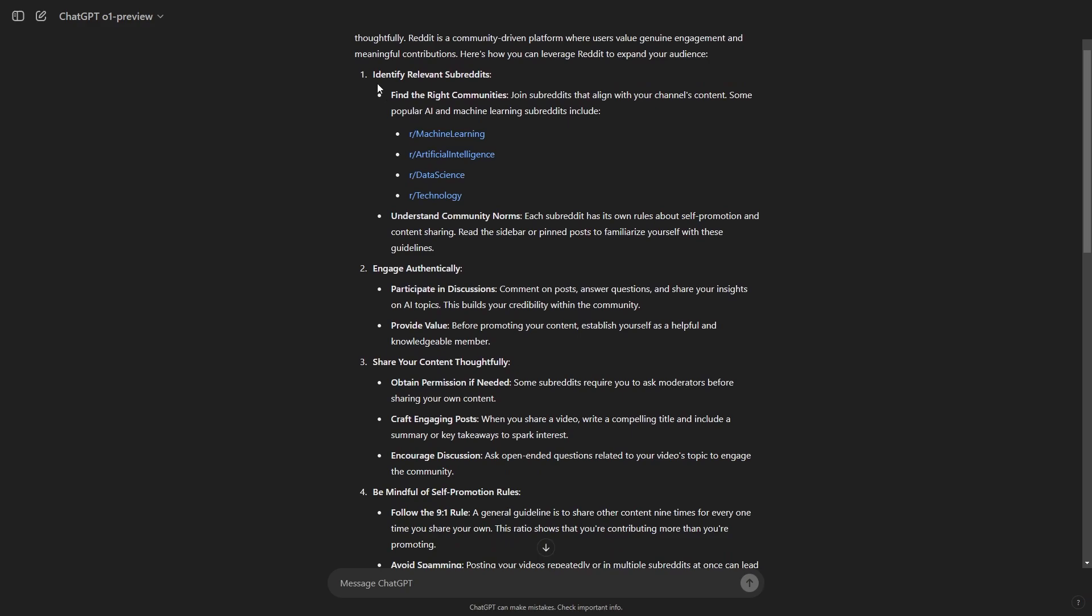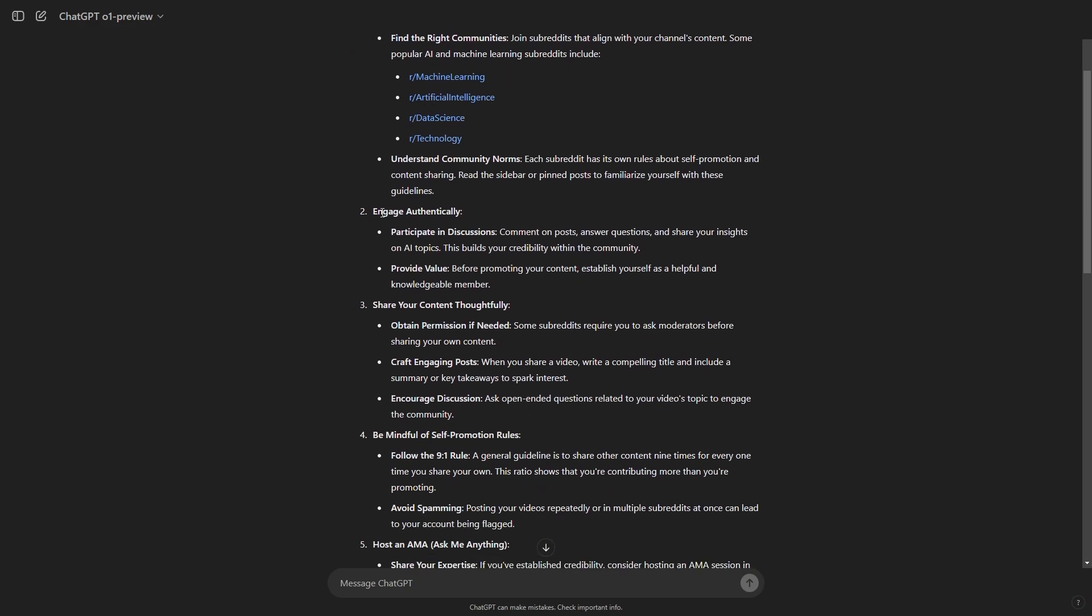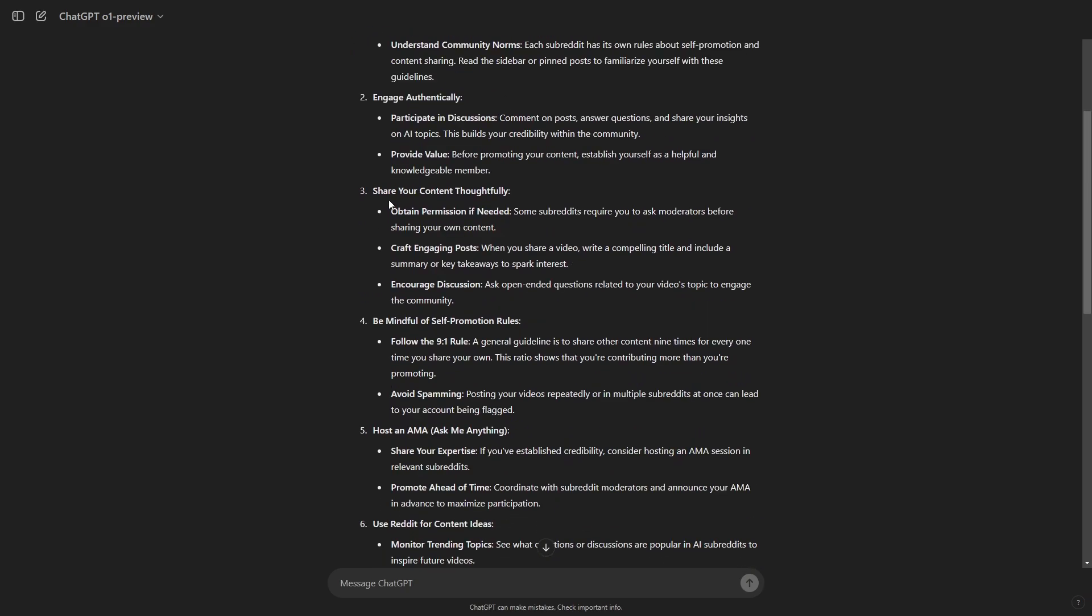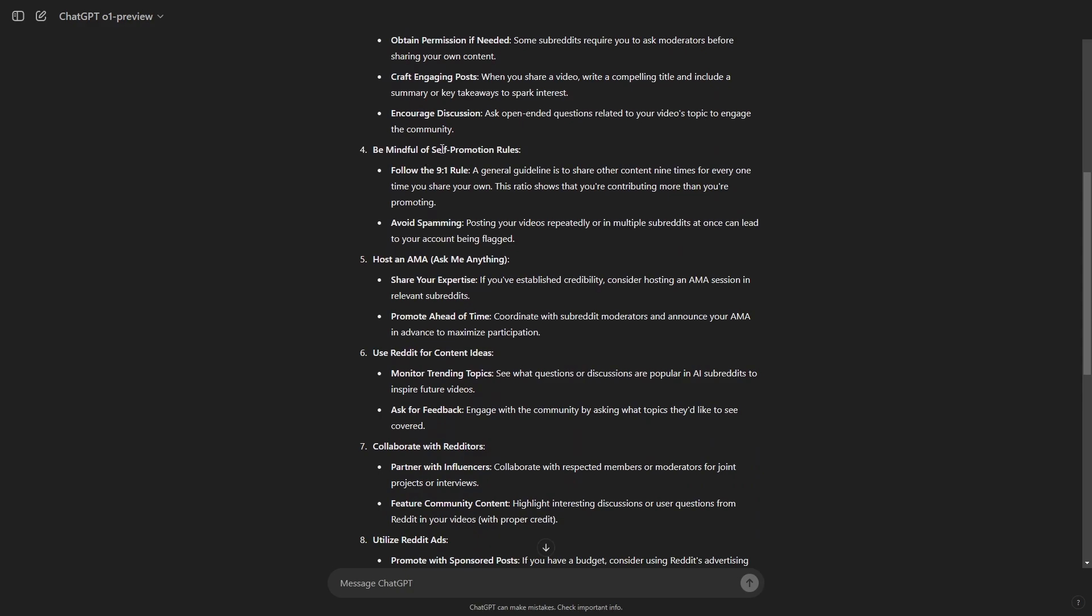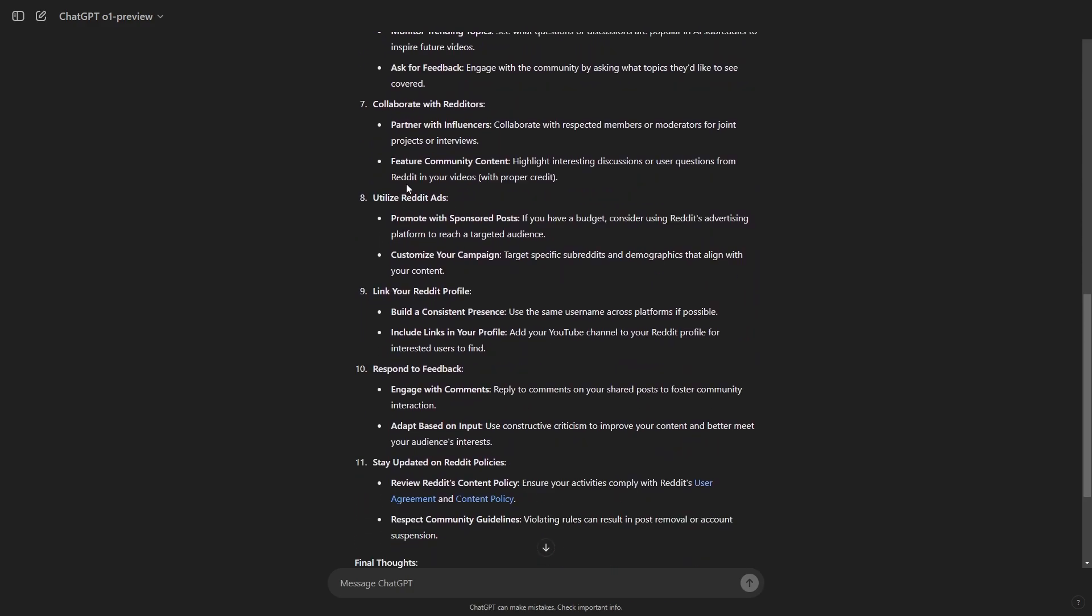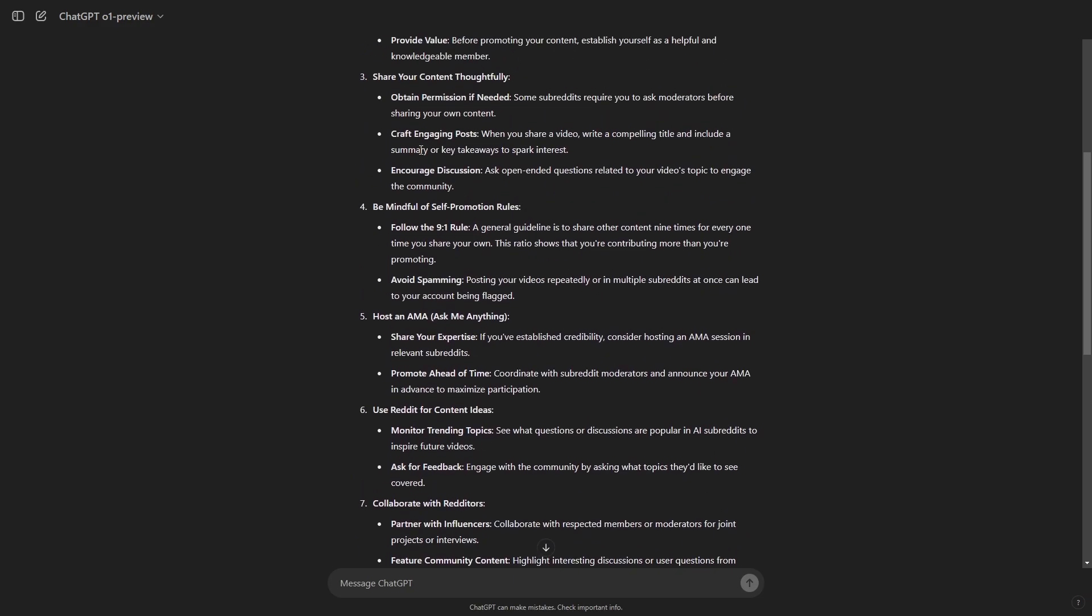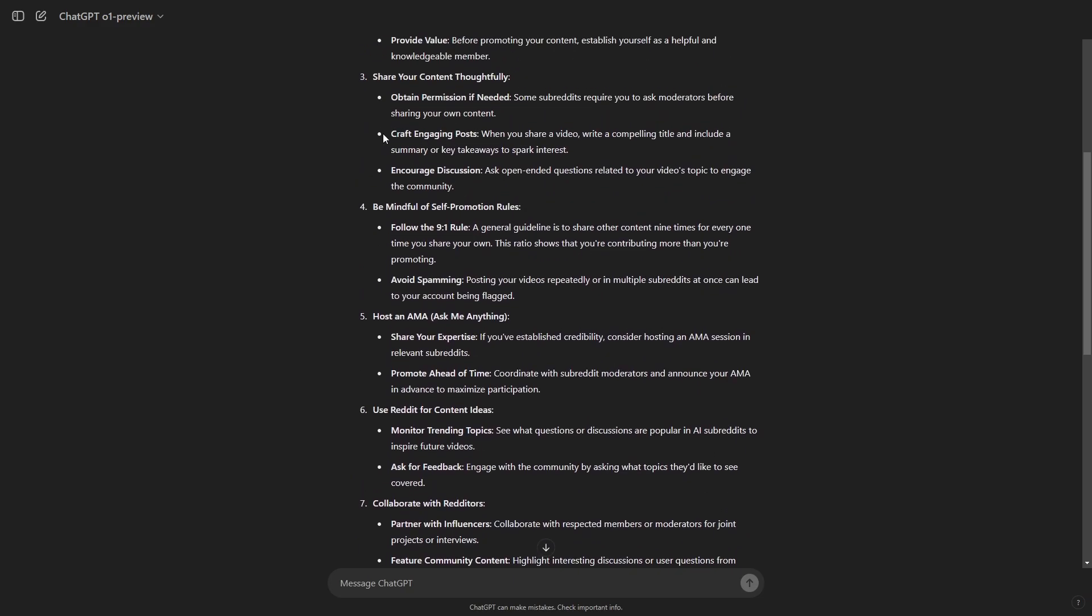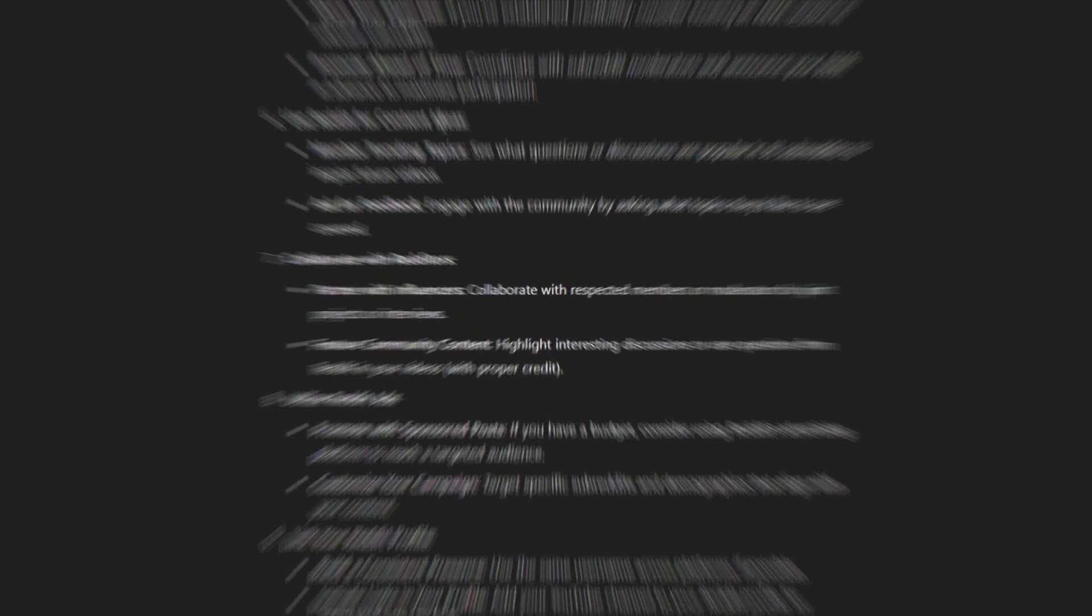It talks about identifying relevant subreddits, engaging authentically, sharing our content thoughtfully, be mindful of self-promotion rules, hosting an AMA, utilizing advertisements, responding to feedback. And there are just many different sub strategies that you can see under here, such as following the nine to one rule, which I didn't even know about. And of course, many other sub areas that you might have not. So these models, the O1 series of models are remarkably effective when you ask some questions that do require lots of reasoning and can involve many different steps for difficult questions.